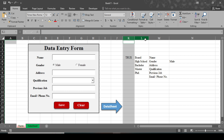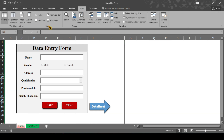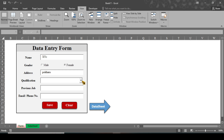Now hide the helper columns by selecting them, right-clicking, and choosing Hide. Go to the Data Sheet view and turn off gridlines. Now test the full form: type a name, select gender, enter address, select qualification as Master, enter previous job and email. Click Save — the data is saved. Click Clear — all text boxes and combo boxes are cleared ready for the next entry. This is the complete tutorial of the automated data entry form without any VBA code. If you still have any problems, let me know in the comments. For Excel-related work, message me on Instagram — the link is in the description. Thank you for watching.